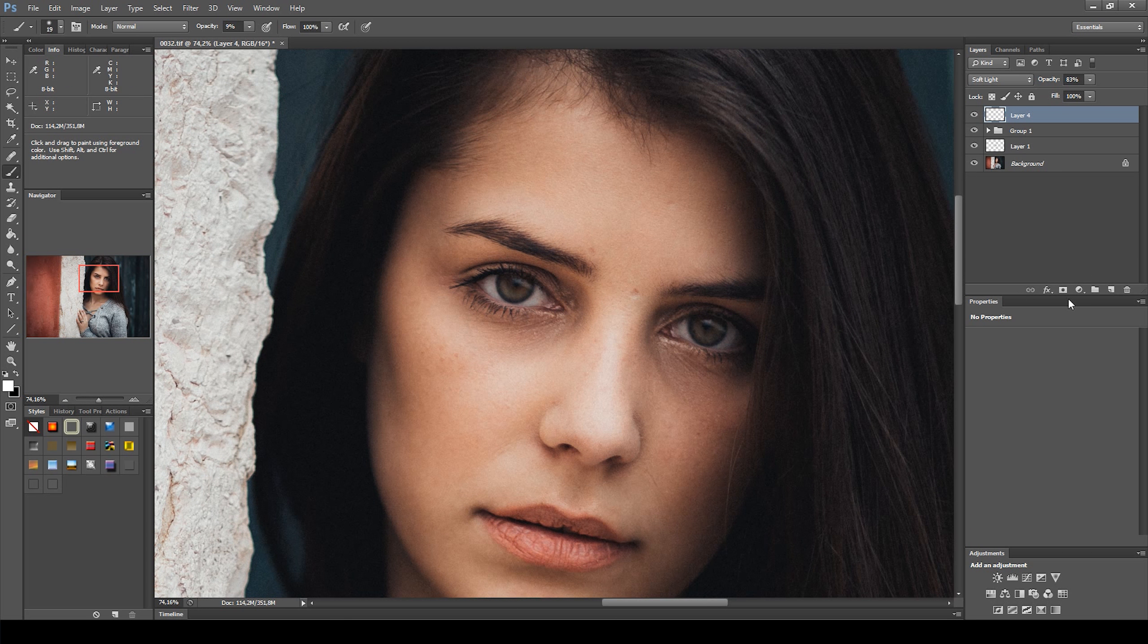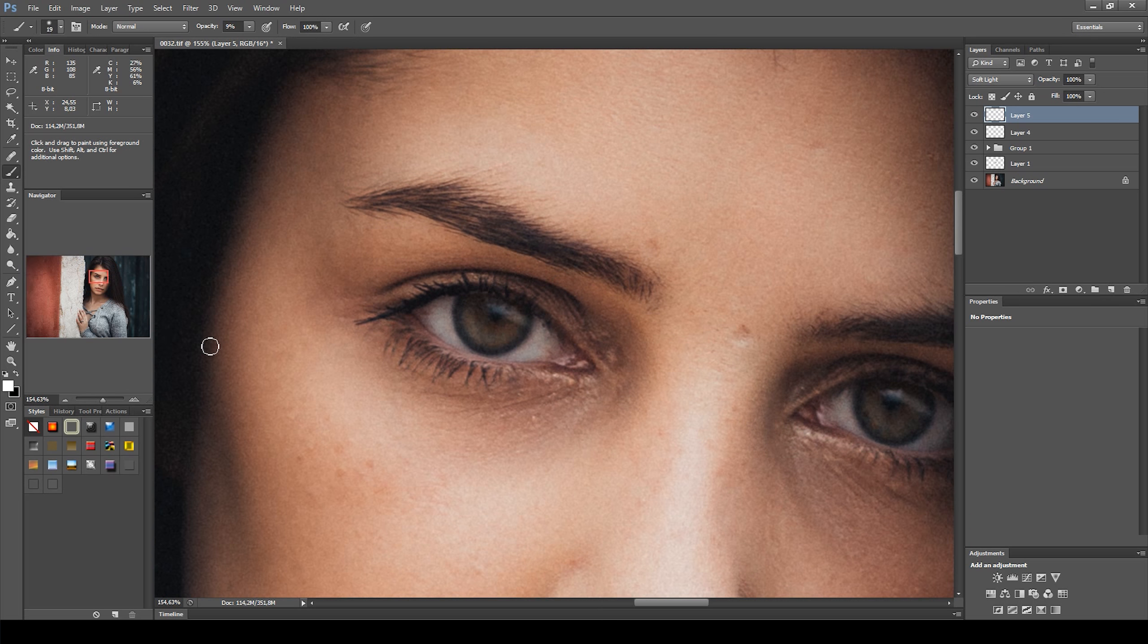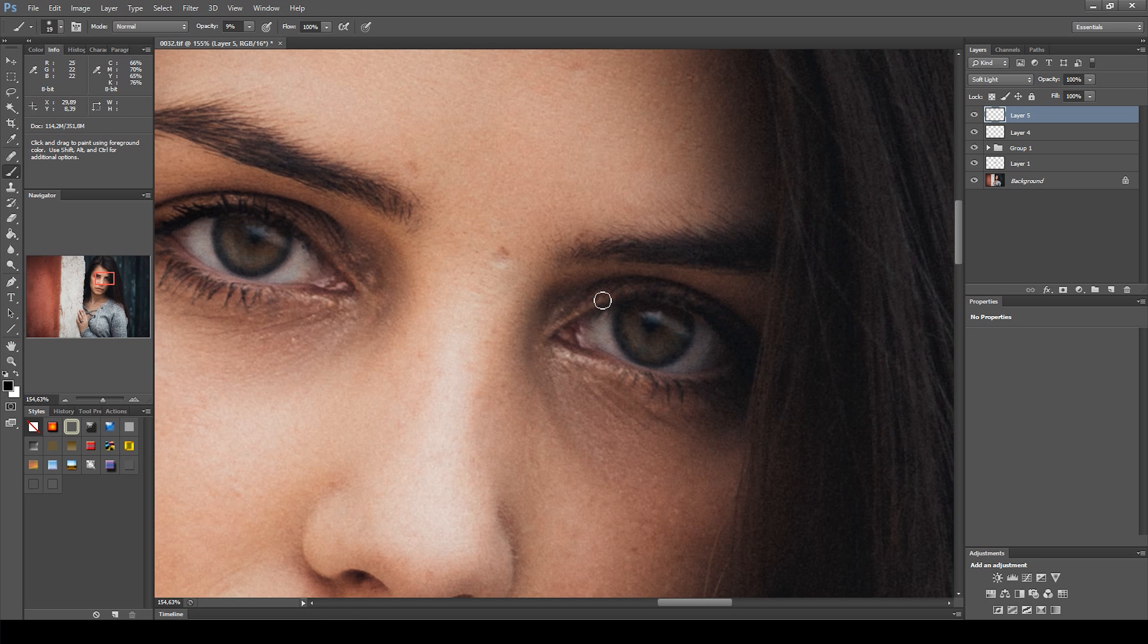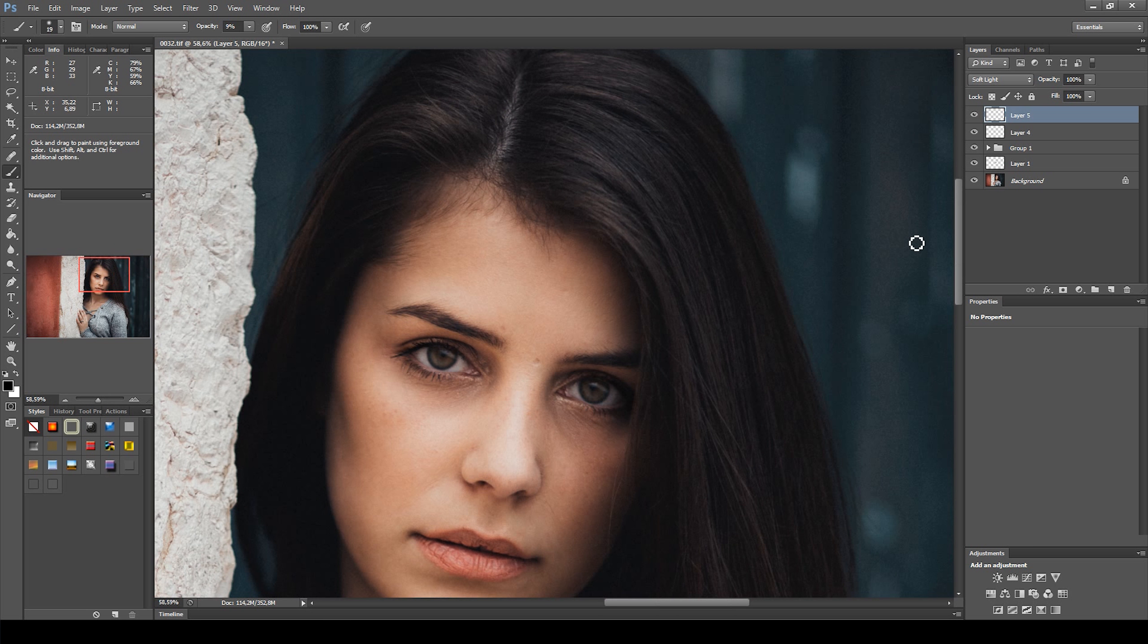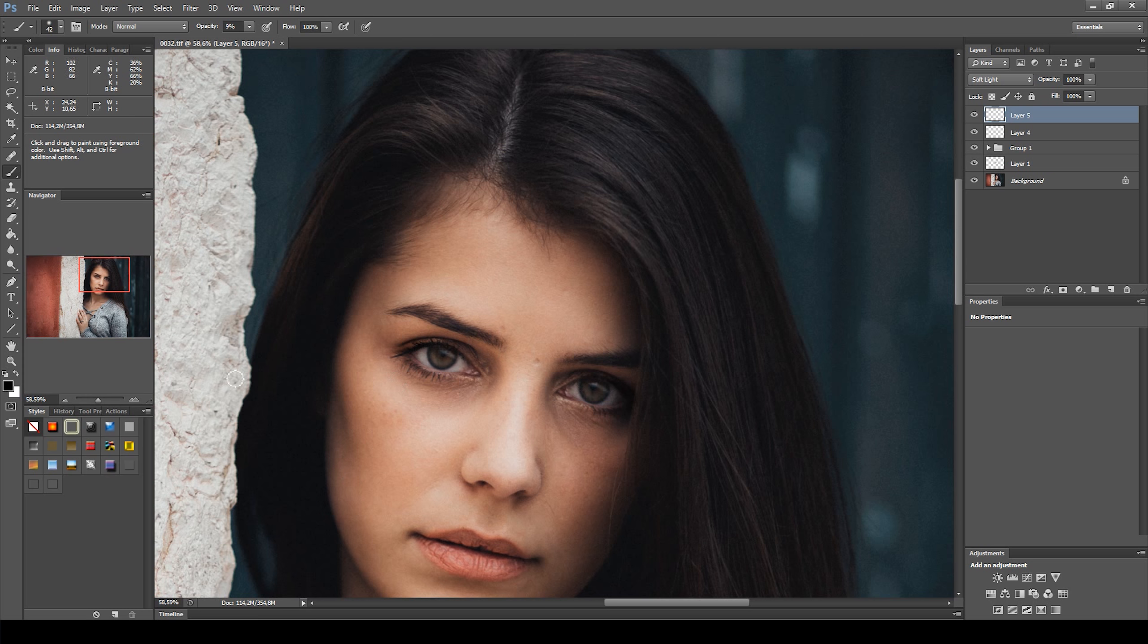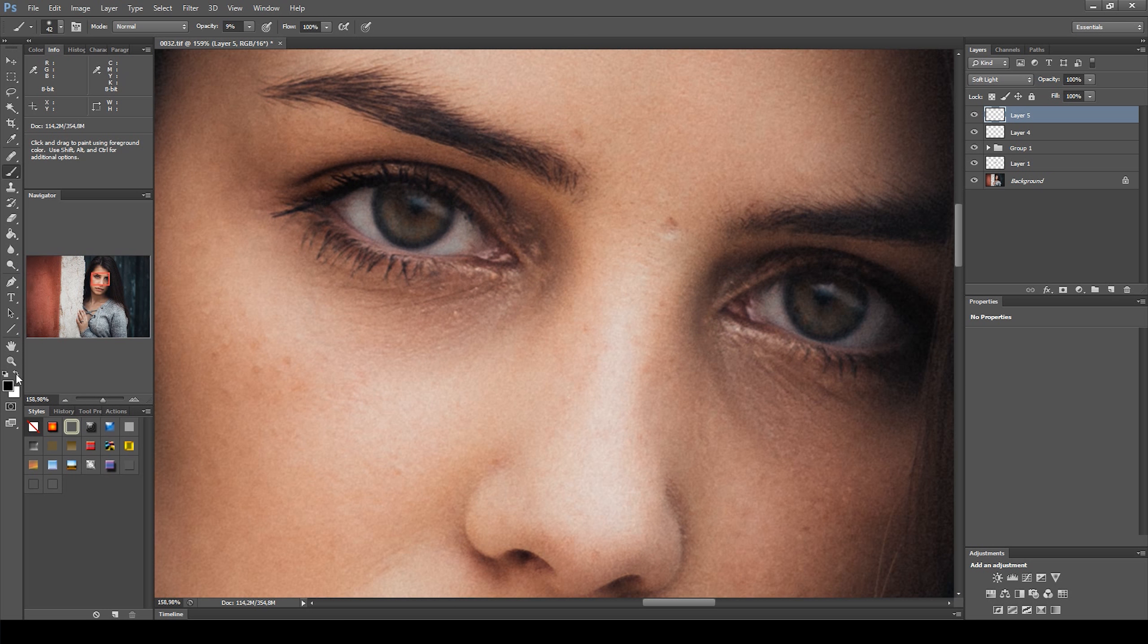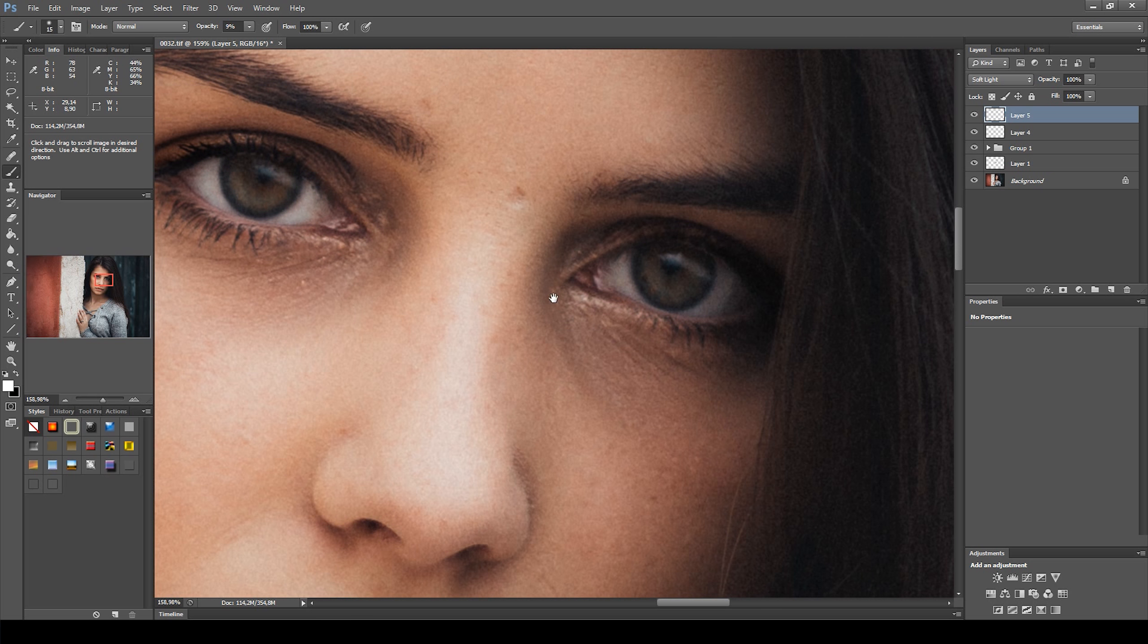Next I created another new layer with blending mode Soft Light, and painted black on the eyelashes. Then I changed the brush to white and painted white on the white part of the eyes, to increase the depth of the eyes.